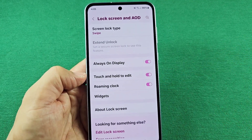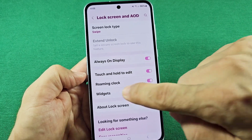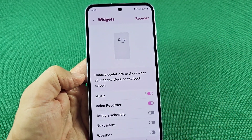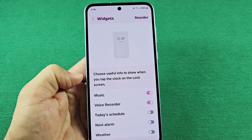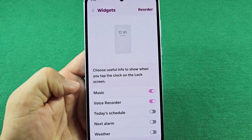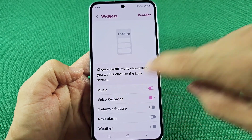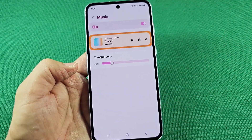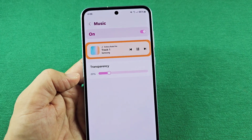Once you enter the lock screen section, you'll see all these options. You want to go to the one that says Widgets. As you enter into the widget section, you'll notice there are some widget options here, and you want to look for the one that says Music.